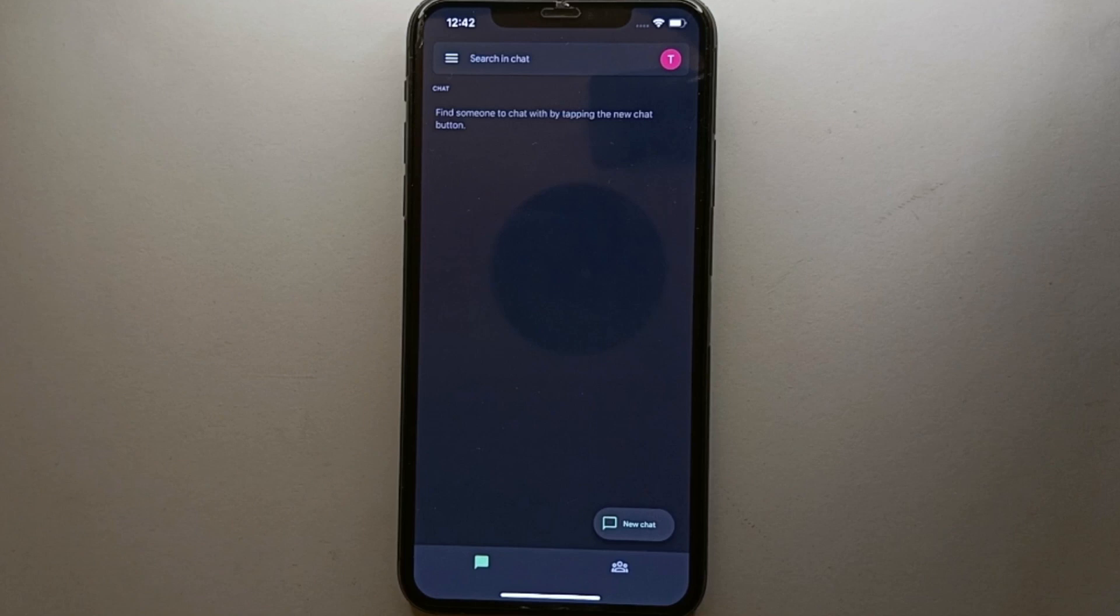So if you follow all the instructions that are done in this video, you can also create your account easily on this app. It is not very difficult, so you can easily do that.